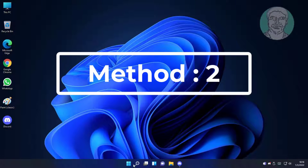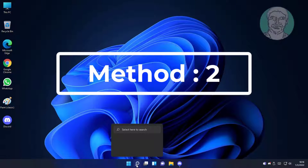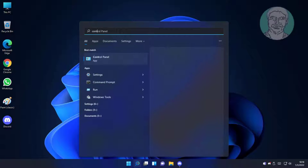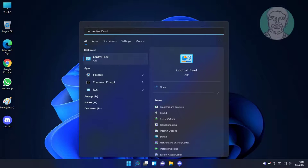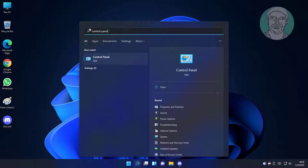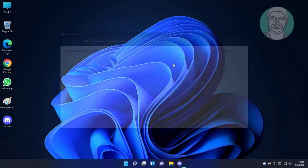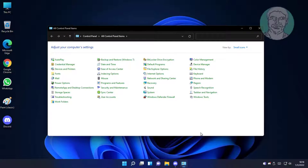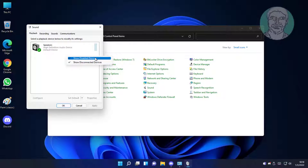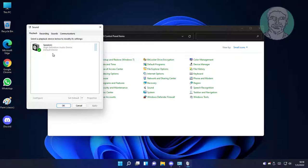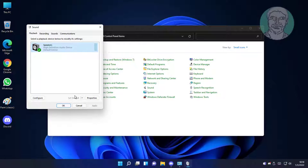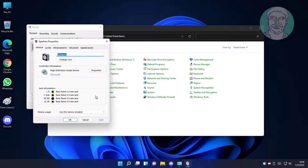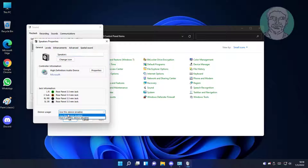Second method is type control panel in windows search bar, click control panel. Click sound, right click select show disabled devices and show disconnected devices. Select audio device, click set default, click properties. Select use this device enable, click apply.